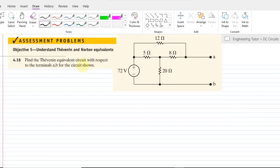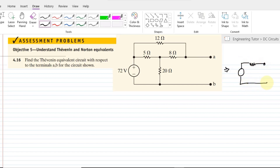Hello again. This is assessment problem 4.16, in which we have to find the Thevenin equivalent of this circuit. The Thevenin equivalent circuit will be written as a single circuit composed of a voltage source called Vth — the Thevenin voltage — and a resistance Rth, such that at terminals A and B the same behavior can be depicted.